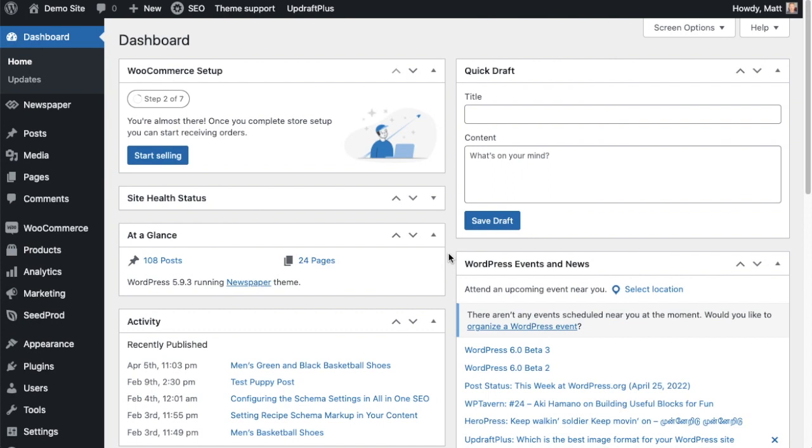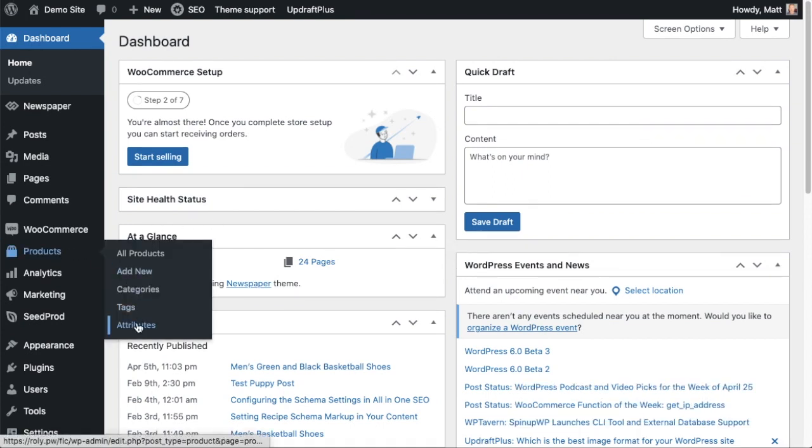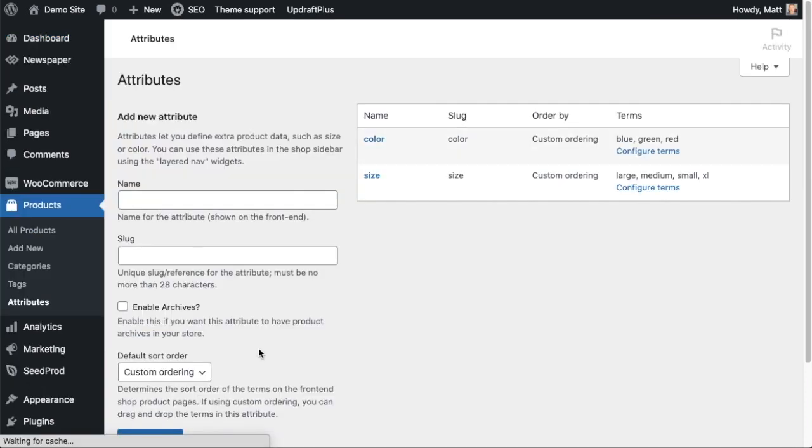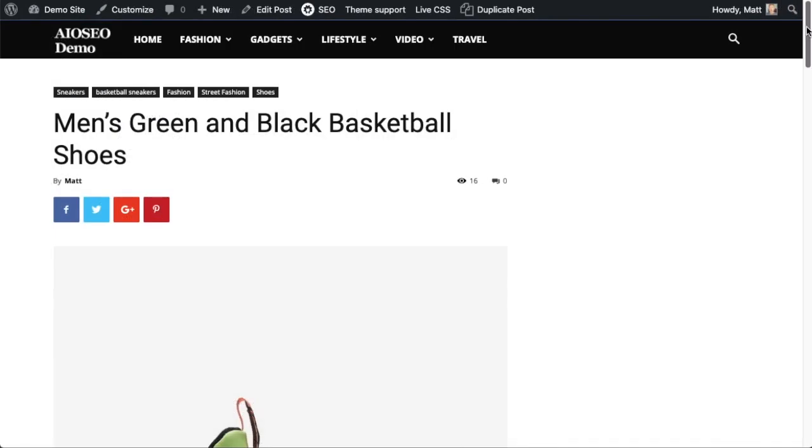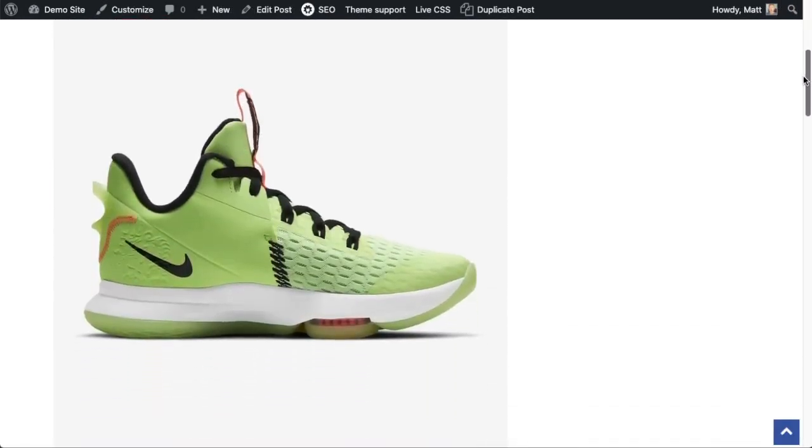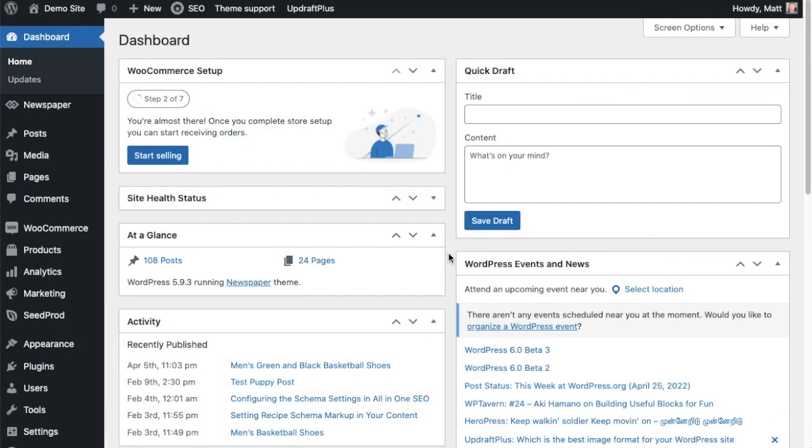You might be thinking, why would you want to do that? Well, one of your custom attributes might be something like color, and color could be very important to what you're selling. If you're selling green sneakers, you don't want the SEO title to just be sneakers—you want it to include the color green because people are searching for green sneakers and not just sneakers, for example.